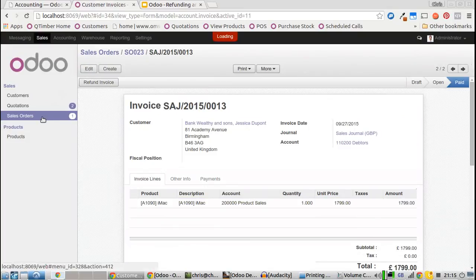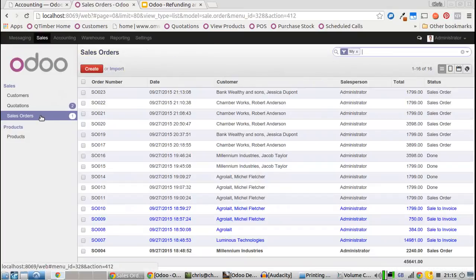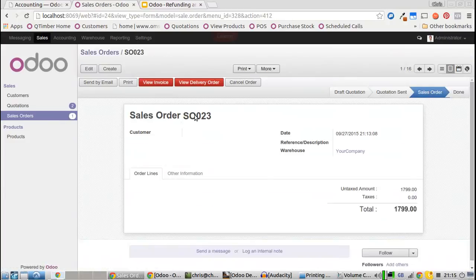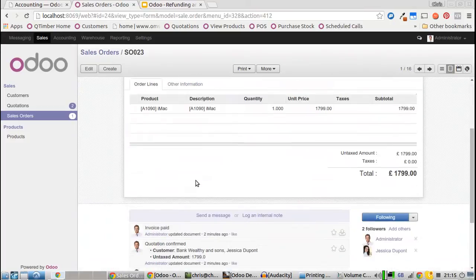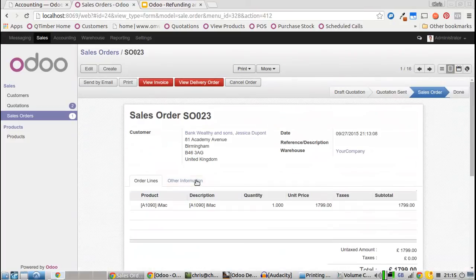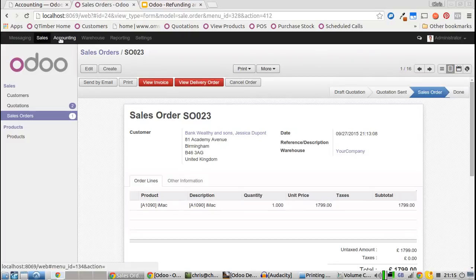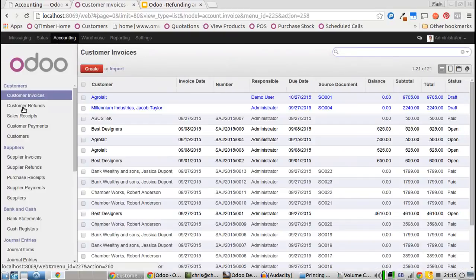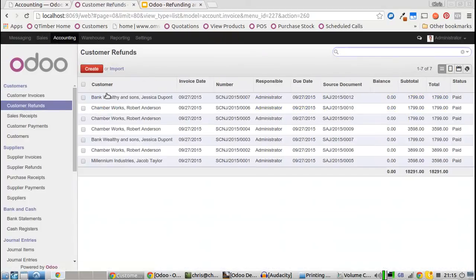Jessica Dunpot's sales order. If we check this out, we can go to accounting, customer refunds, and here we can see that Jessica was issued a refund for her iMac.